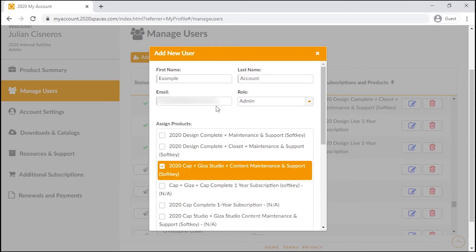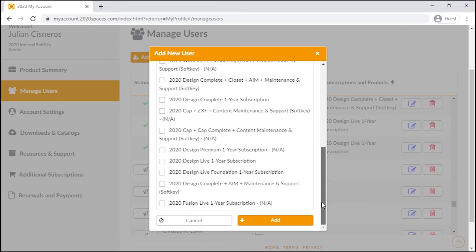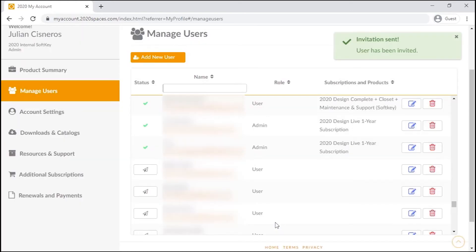If this account is going to be used to access the software, check off a license from the available ones for the account listed here. Then click OK to have the invite sent. From here, they can follow the same process to register that was done earlier.